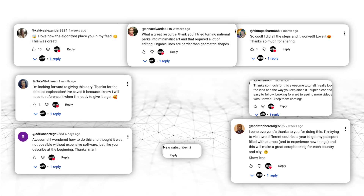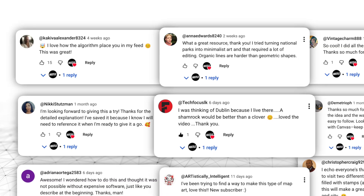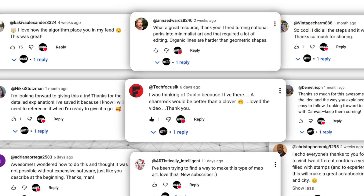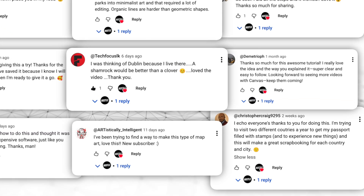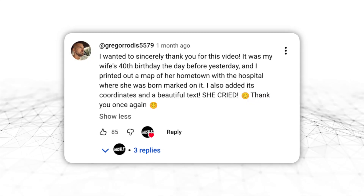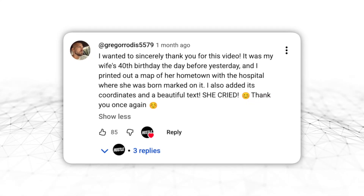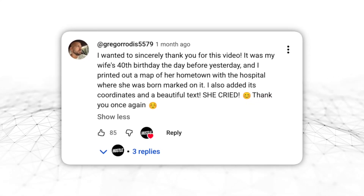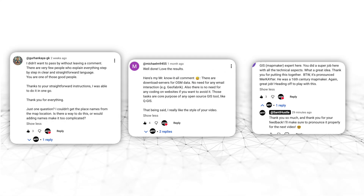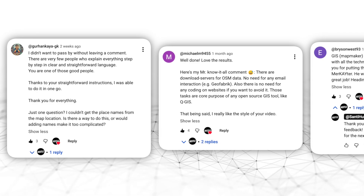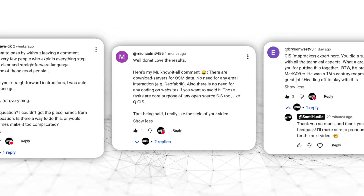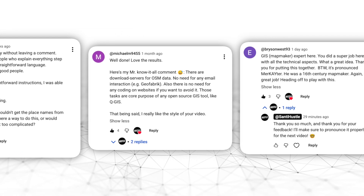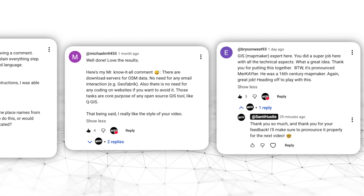I just want to take a second to thank you guys for commenting on that video and for sharing some of your experiences creating these maps. It's comments like this that really make this whole YouTube journey worth it. I also want to thank all of you who took the time to ask questions, provide feedback, and help improve this method even further. This follow-up video is for you, so thank you once again, and now let's get into it.